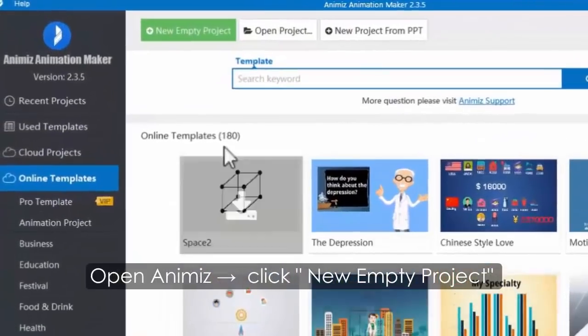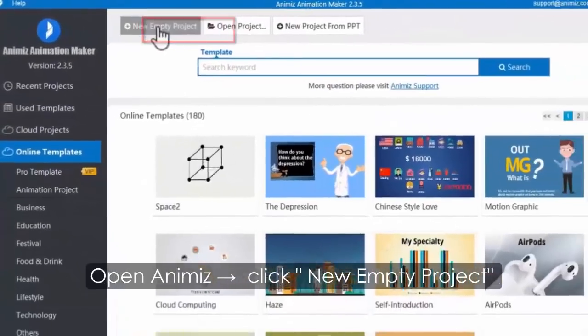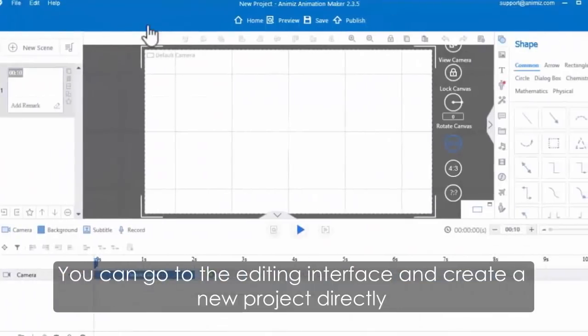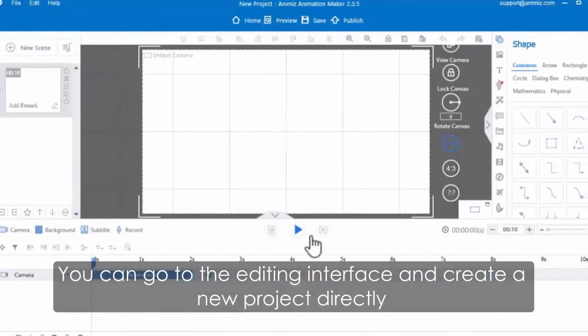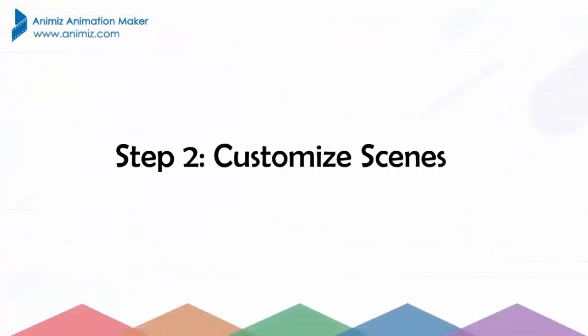Open the app, then click the new empty project button. You can go to the editing interface and create a new project directly. Next, you are able to customize scenes one by one.